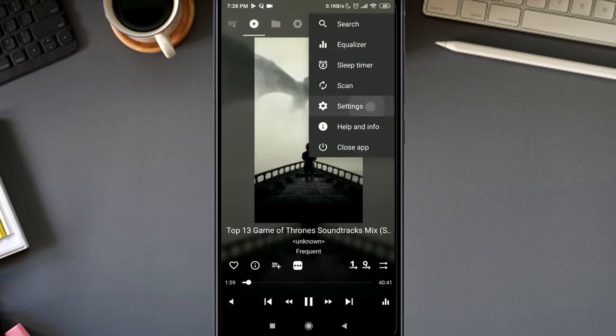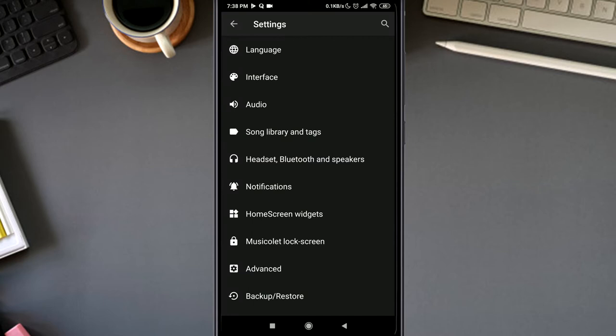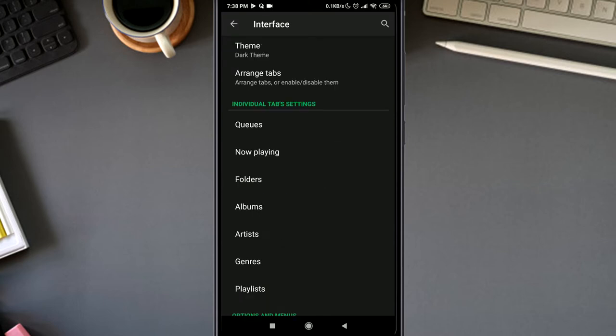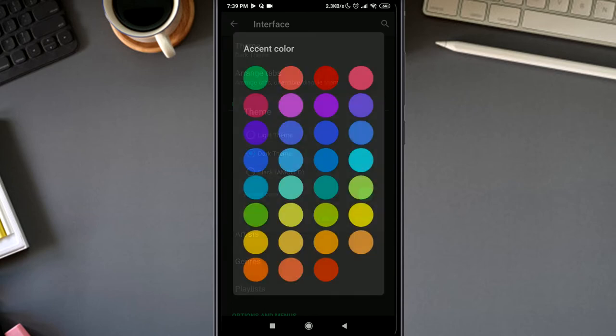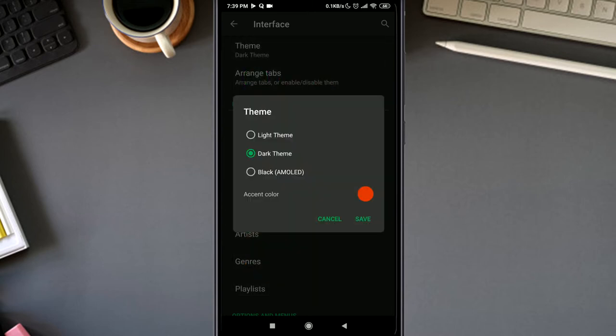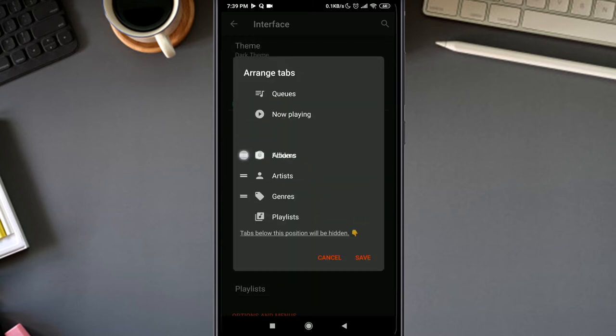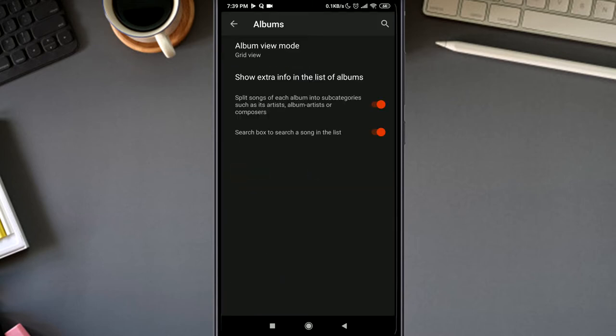And now it's time to take a peek at the settings. This is the part where this application really starts to show off. You can change the themes here: light mode, dark mode, or even AMOLED. You also get to change the accent color to give it a refreshing look every time you get bored with its face. You can arrange the tabs according to your convenience.